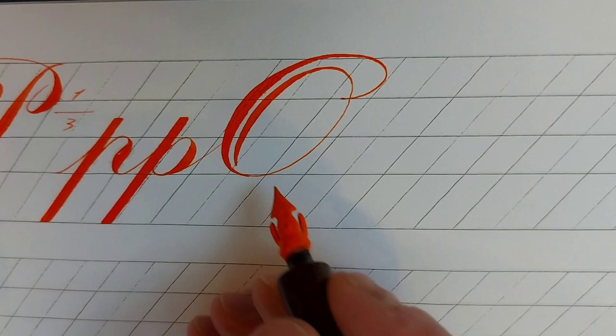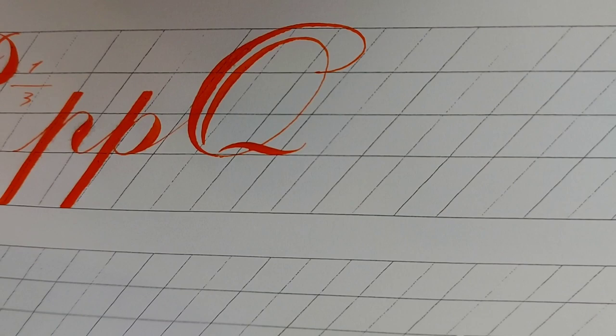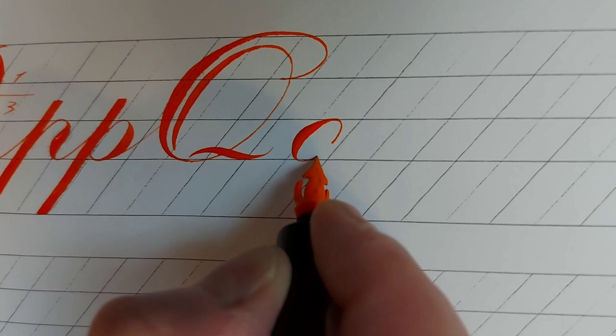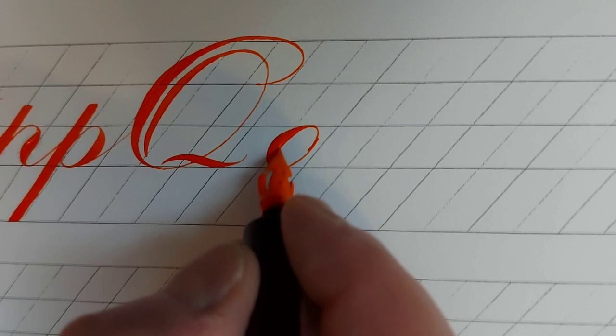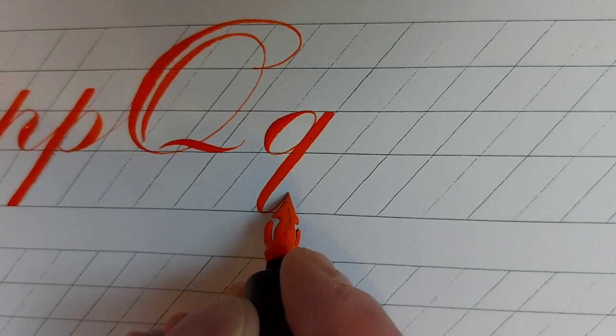For drawing the tail of the capital letter Q, change the form of holding the pen. Go up gently, increase the pressure while coming down and gradually decrease the pressure again.